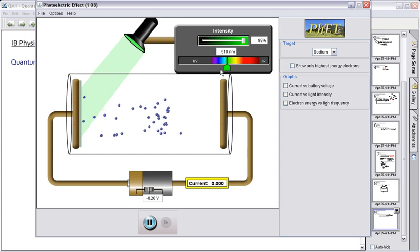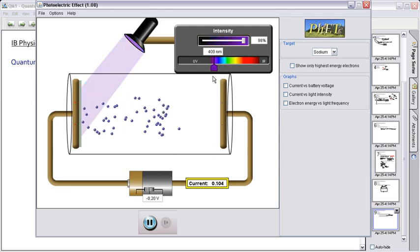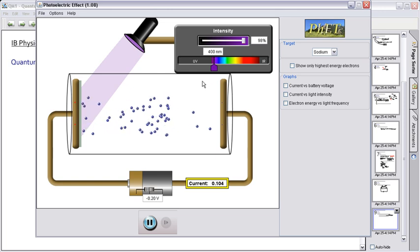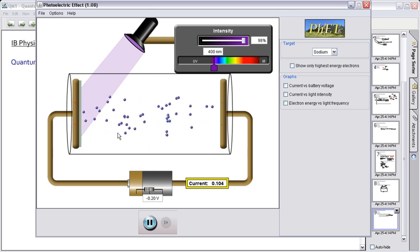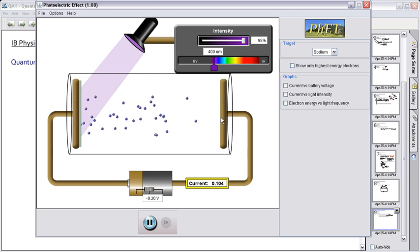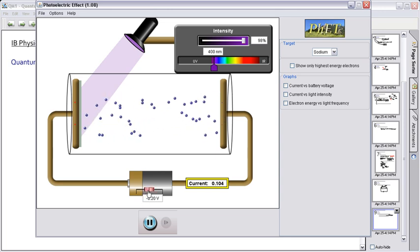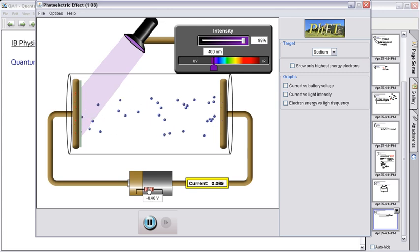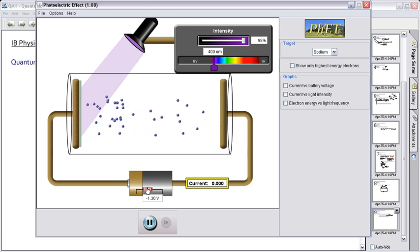However, if I had something like a much higher frequency, in other words, higher energy, these ones would be coming out a lot faster. Do you notice those now, those fly right to the end? And if I wanted to stop those ones, I would need more voltage in order to do it. In other words, more potential. So my stopping potential will be bigger.